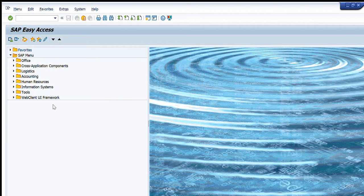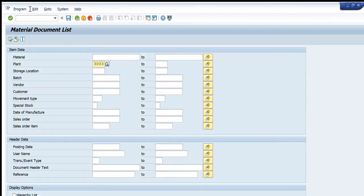MB51 shows us the full history of a material — where it was used, where it was procured from, when it was procured, what was the cost, what was the quantity, and all other details. To use it, we must know the exact material number and the plant or other details for which we are searching.